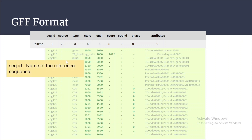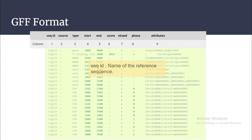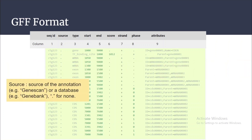Starting with the first column, that is Sequence ID — this is the name of the reference sequence. Then coming to the source: source gives the source of annotation, whether it is from Genscan or from GenBank. If a dot is there, it means there is no source available for that particular annotation or feature.